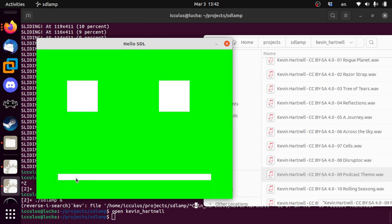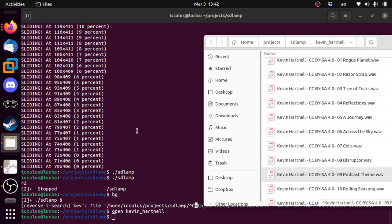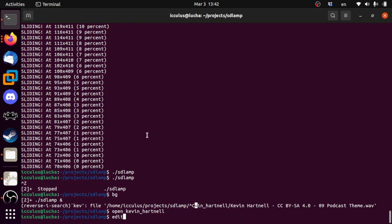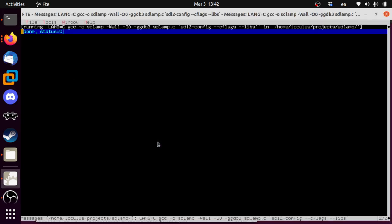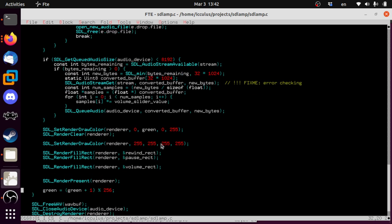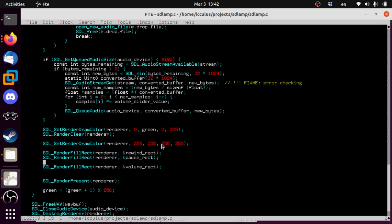It's getting quieter... it's getting louder. I love it, I love it very much. Let's get something a little longer because that's only like 10 seconds of audio. Back to Kevin Hartnell again, who we're starting to love for being Creative Commons. There we go — we have a volume control! How cool is that.